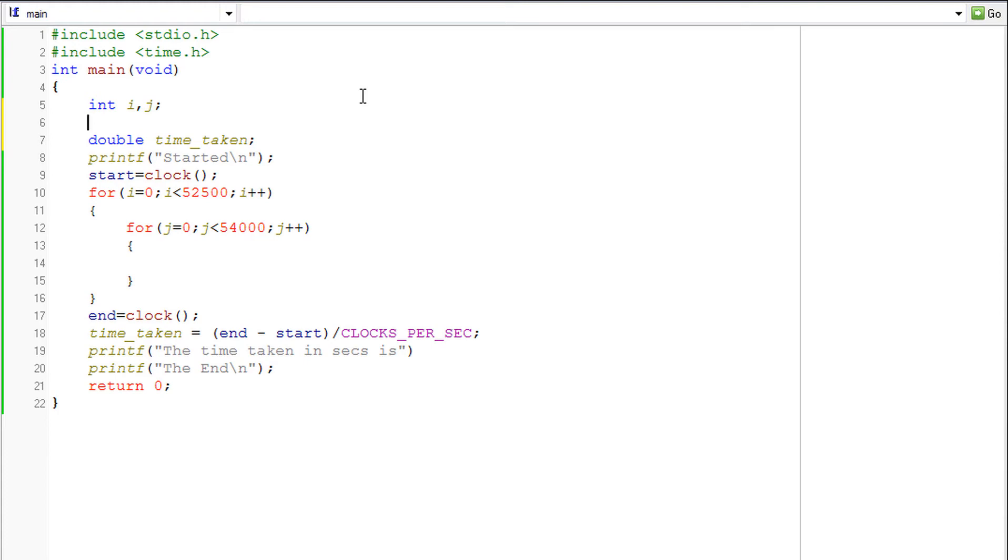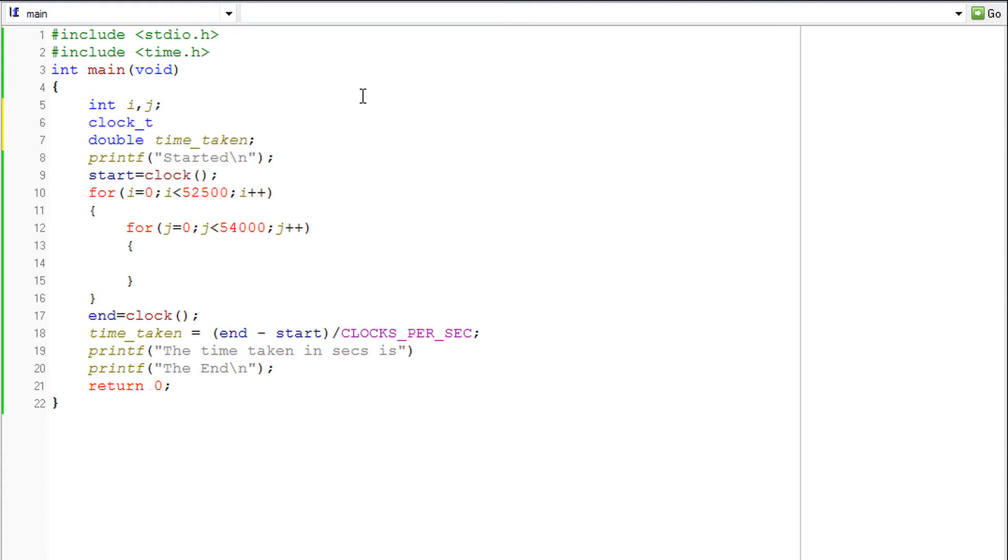They have to be defined with a special data type which is called clock_t. Clock_t is a data type. If you want to compare it with the traditional or the more regular data type, I can say it is similar to long int, at least in the memory allocation part.